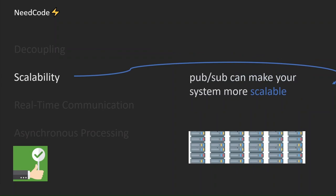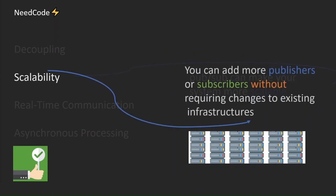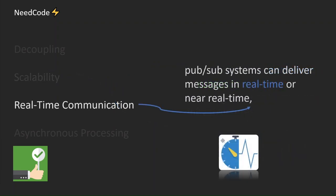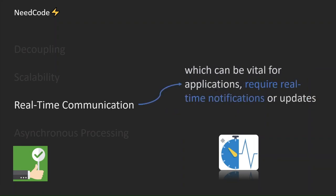PubSub can make your system more scalable. You can add more publishers or subscribers without requiring changes to existing infrastructures. PubSub systems can deliver messages in real-time or near real-time, which can be vital for applications that require real-time notifications or updates.